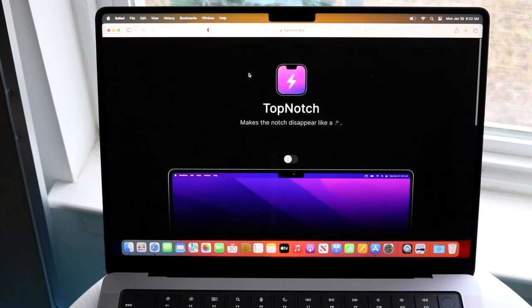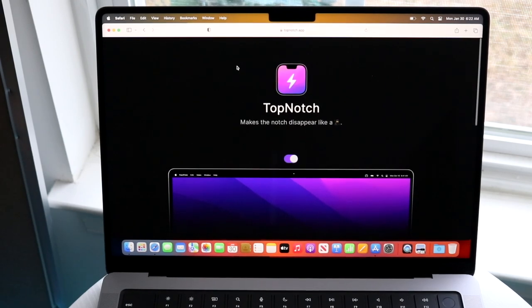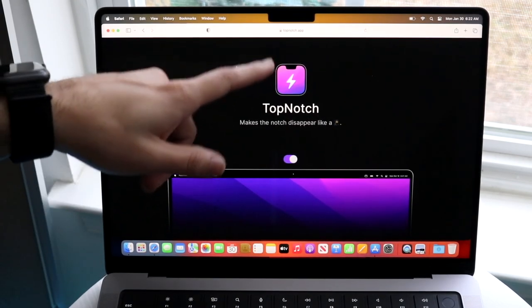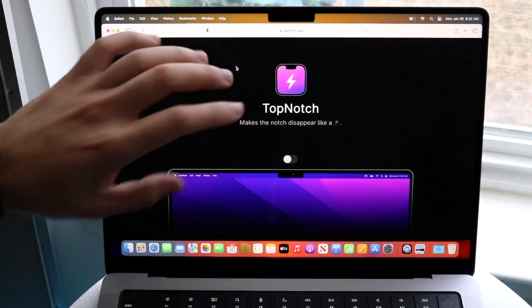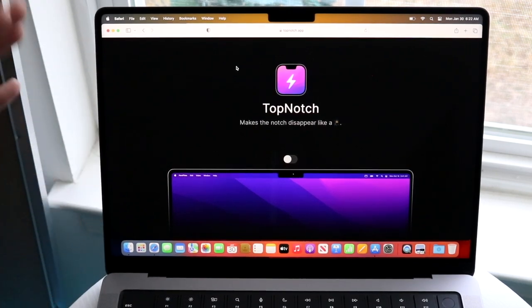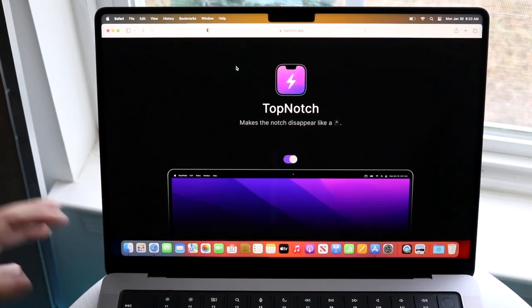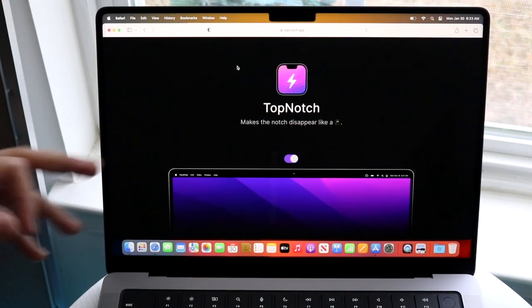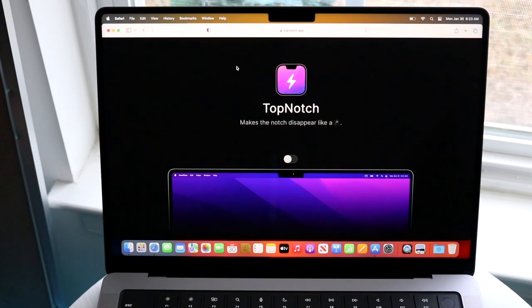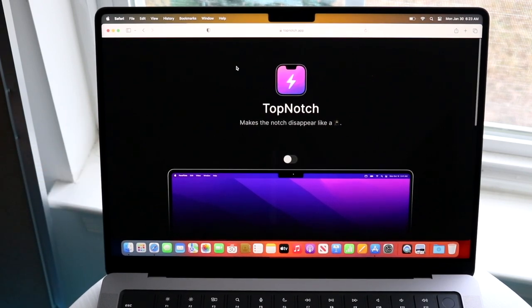So what you want to do is make your way over to topnotch.app. That's basically the name of the website. I will try to leave this link in the description, but if for some reason it's not working, topnotch.app is literally the name of the website.